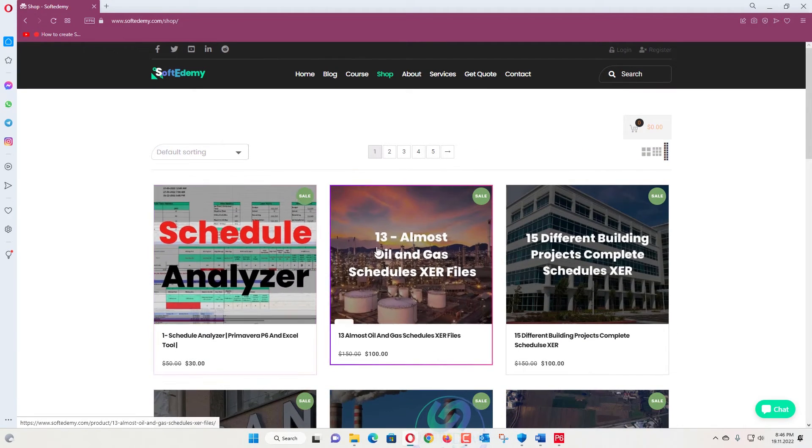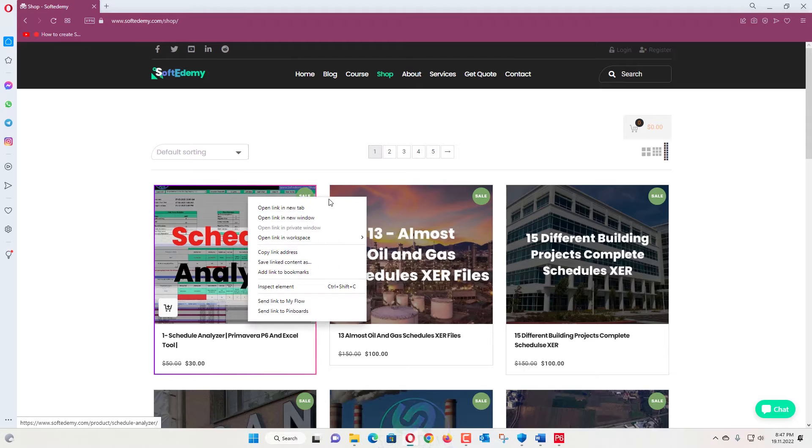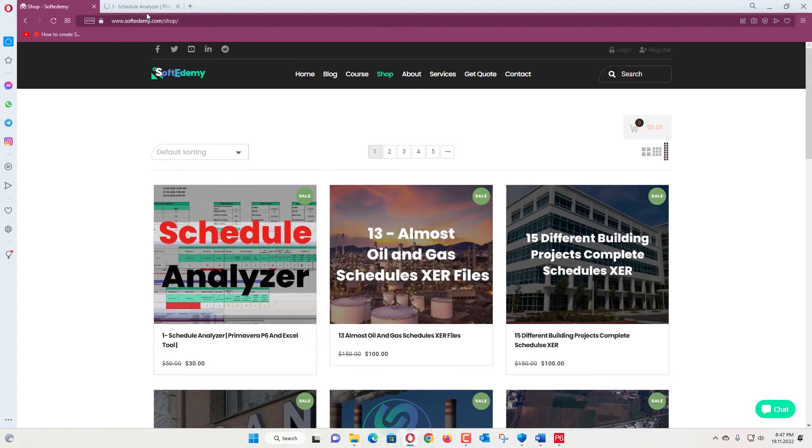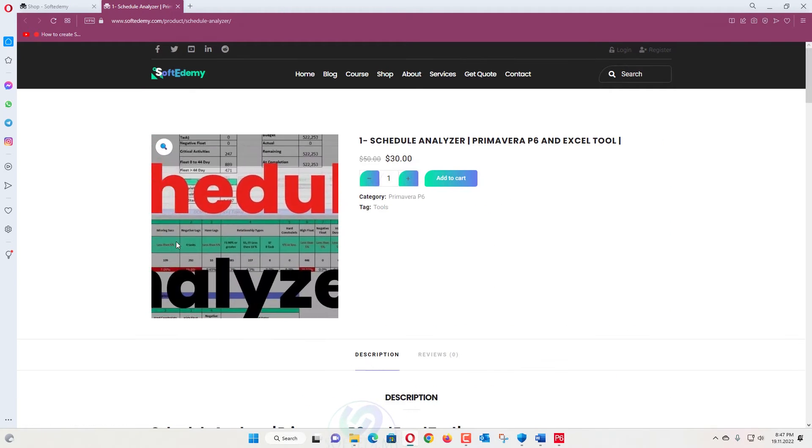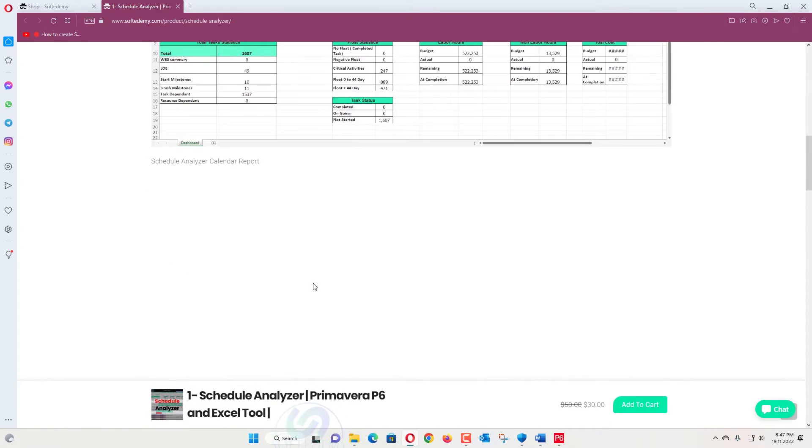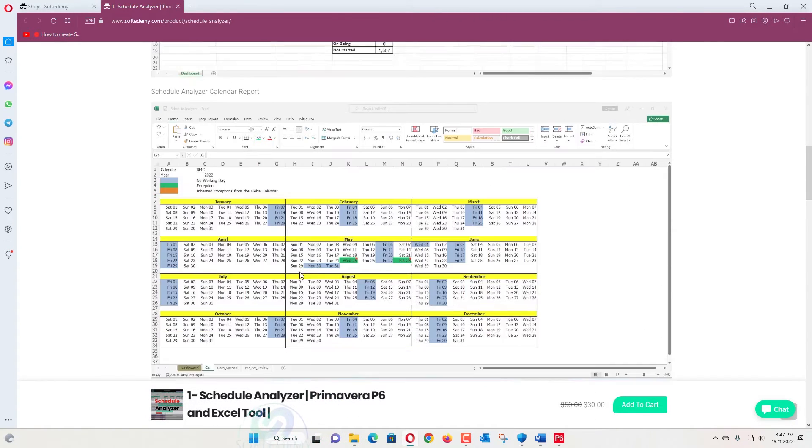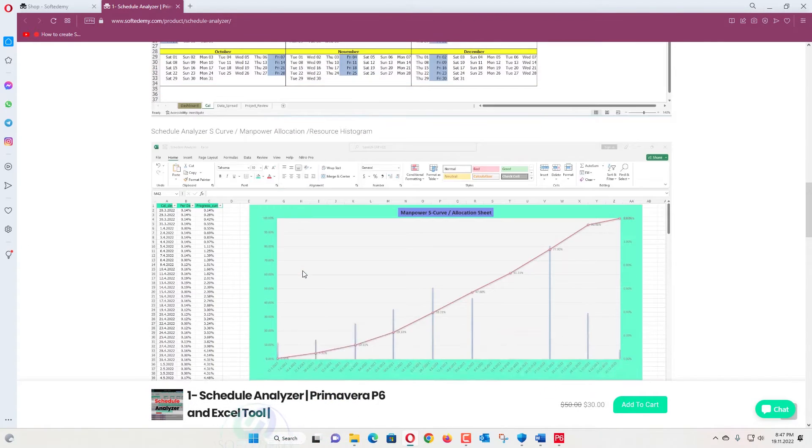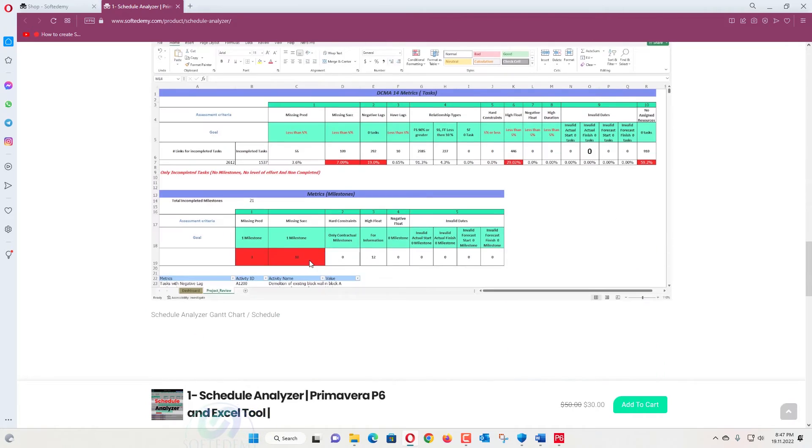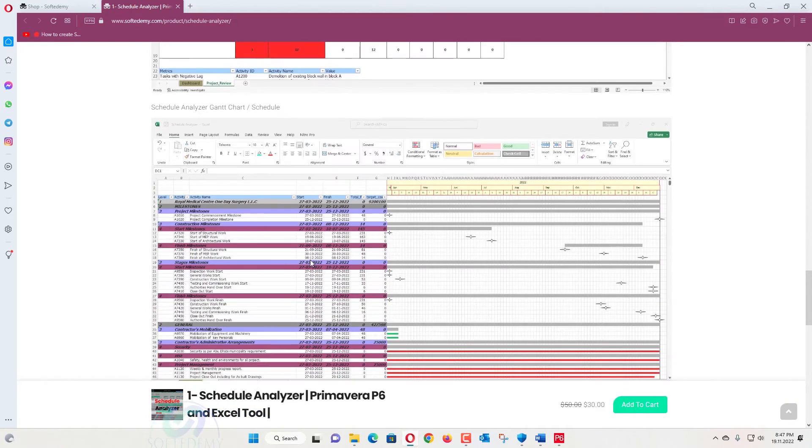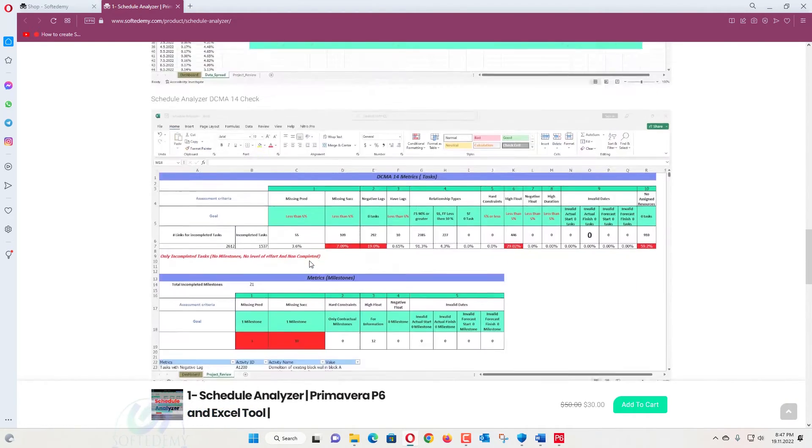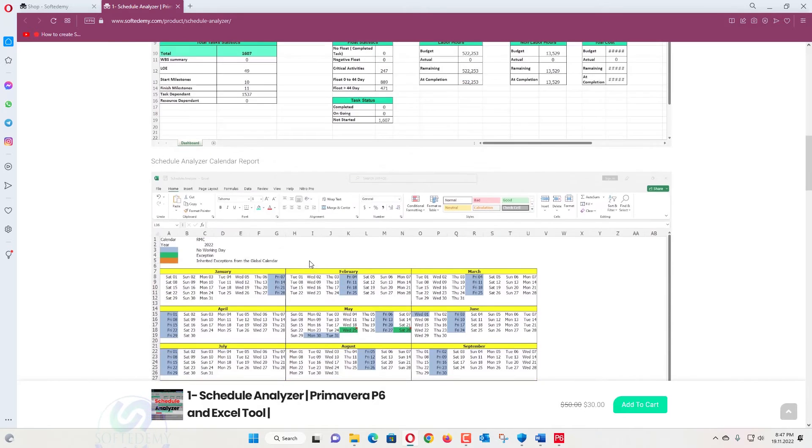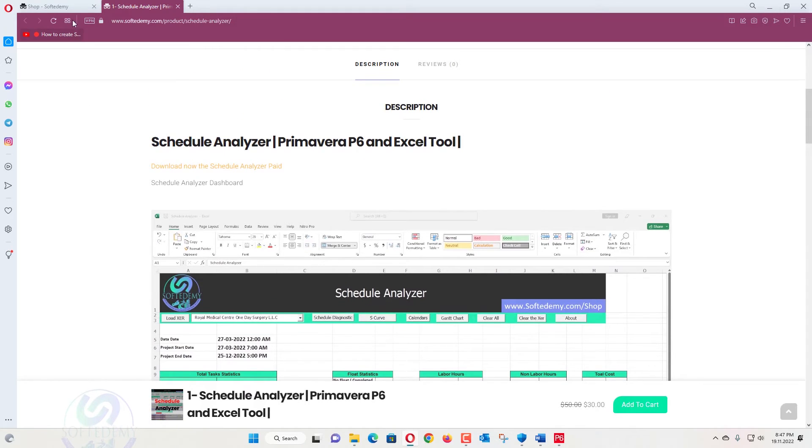This is a schedule analyzer. You can see here the schedule analyzer, this video has been given for that one. You can create a lot of calendars, you can create a SCOV, you can create a DCMA check 14 and also Gantt chart. There are a lot of functions for that one. Also the details.